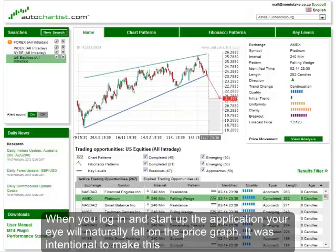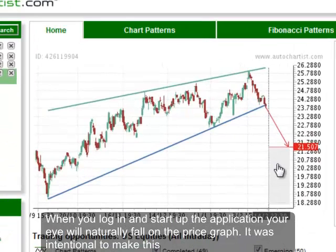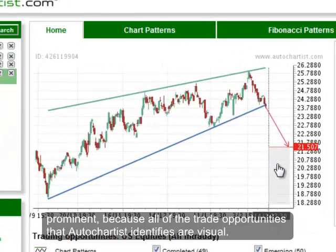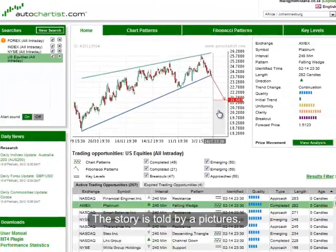When you log in and start up the application, your eye will naturally fall on the price graph. It was intentional to make this prominent because all of the trade opportunities that Autochartist identifies are visual. The story is told by pictures.